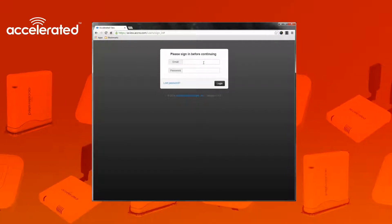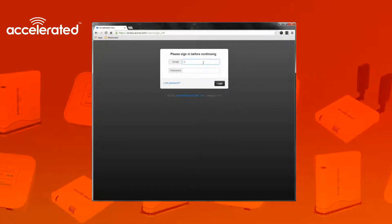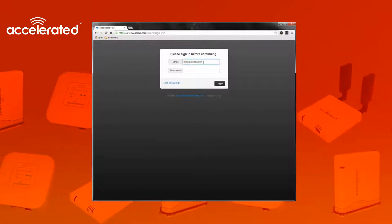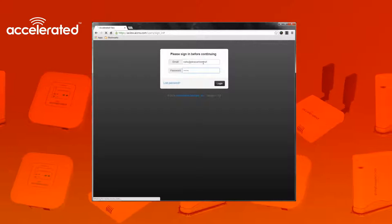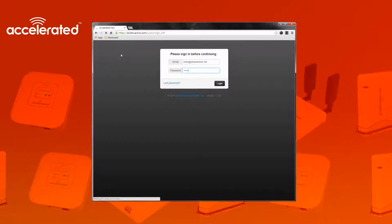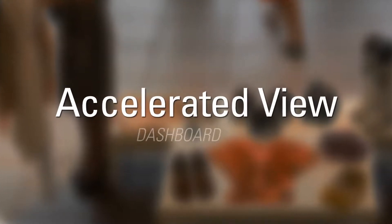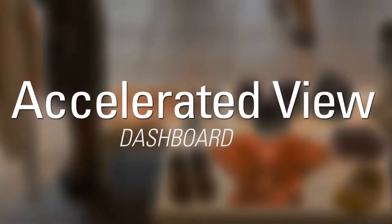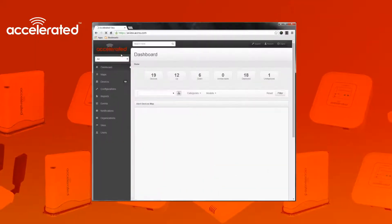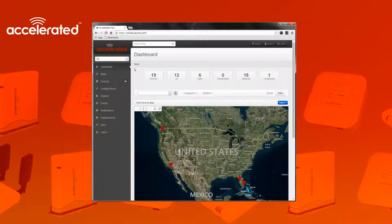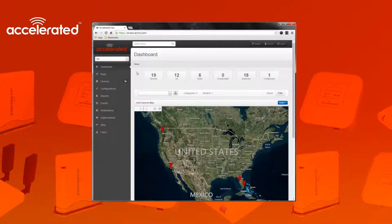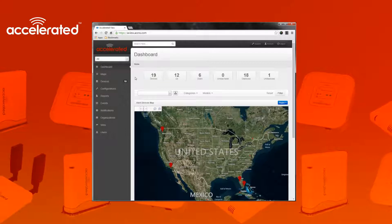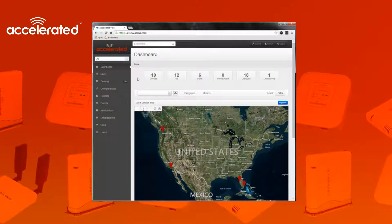I'm going to log into the system here. Once you log into the system, the first page you're brought to is this dashboard page. The dashboard page is meant to show all the devices that you can view that are in an alert status.